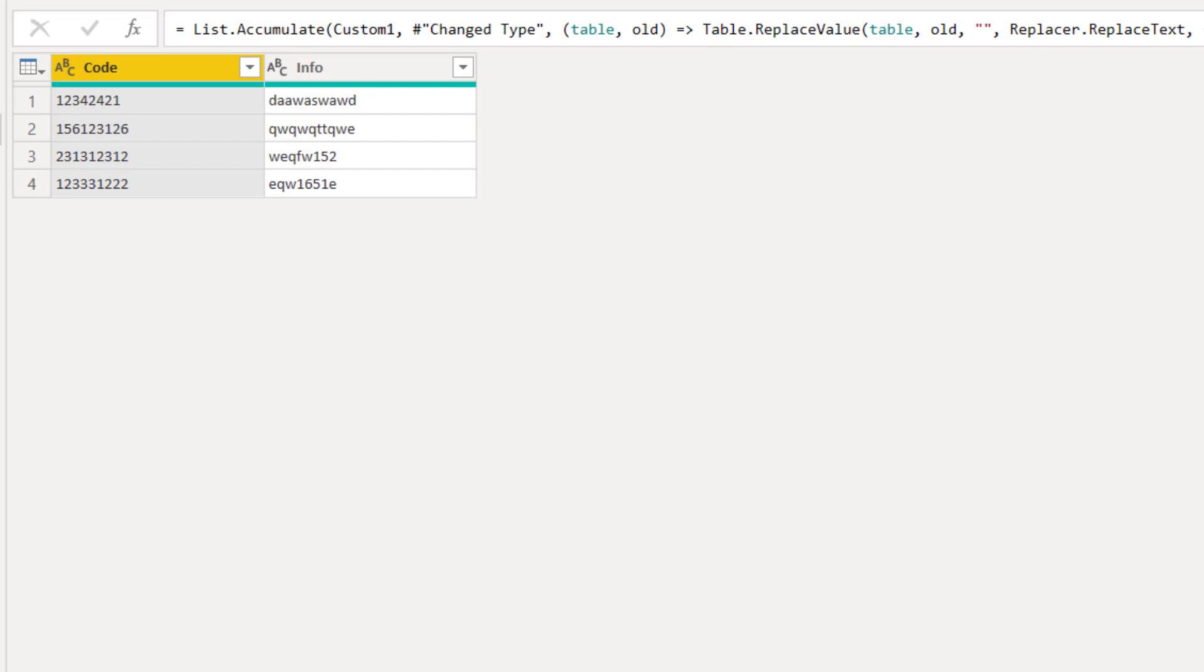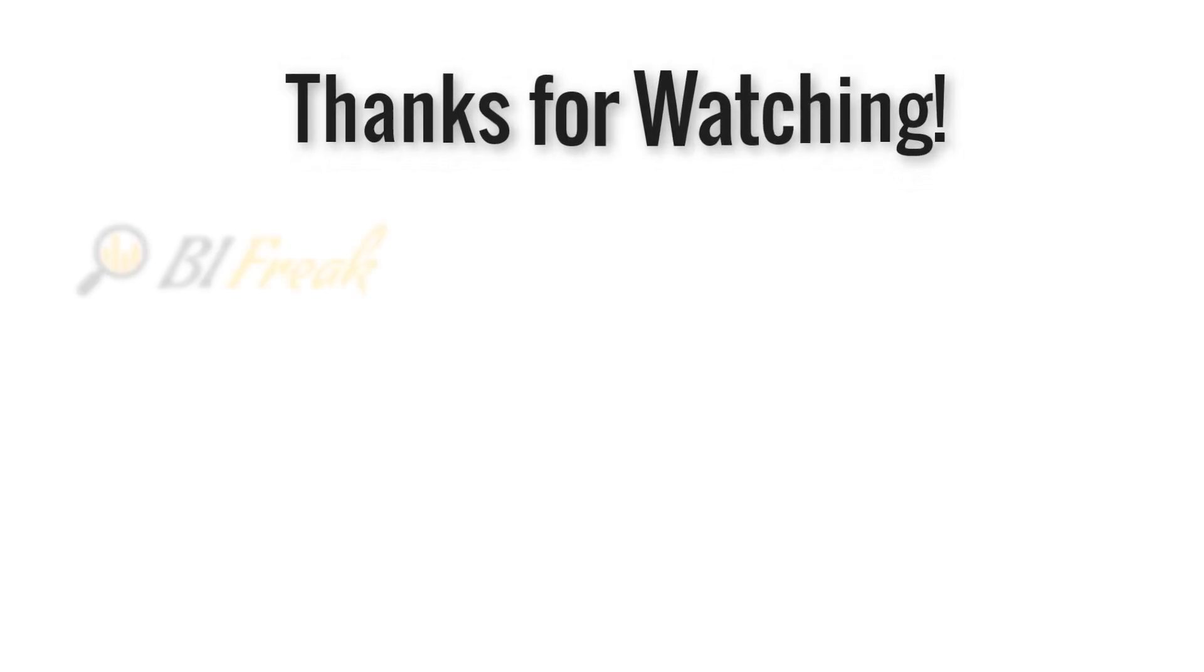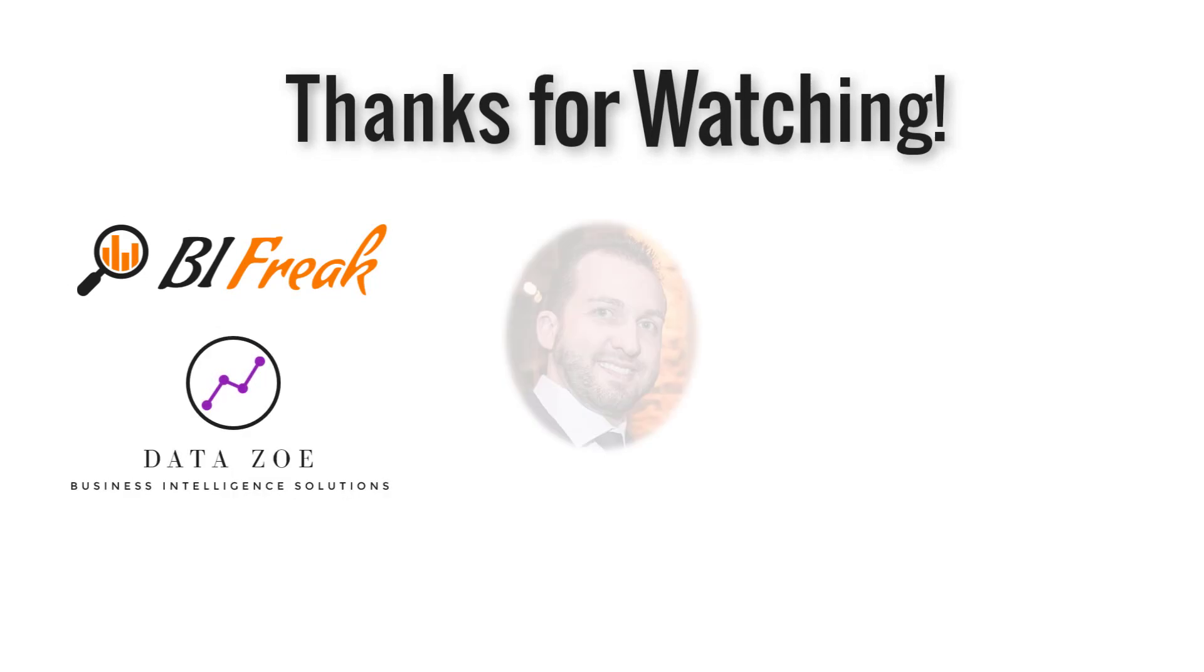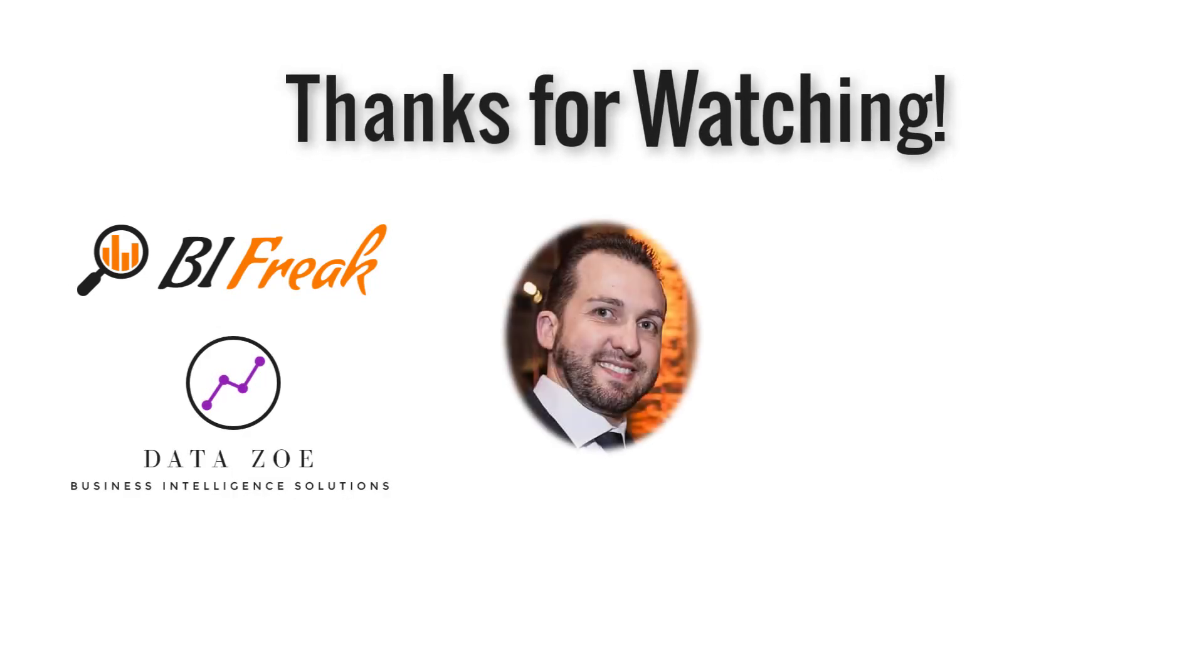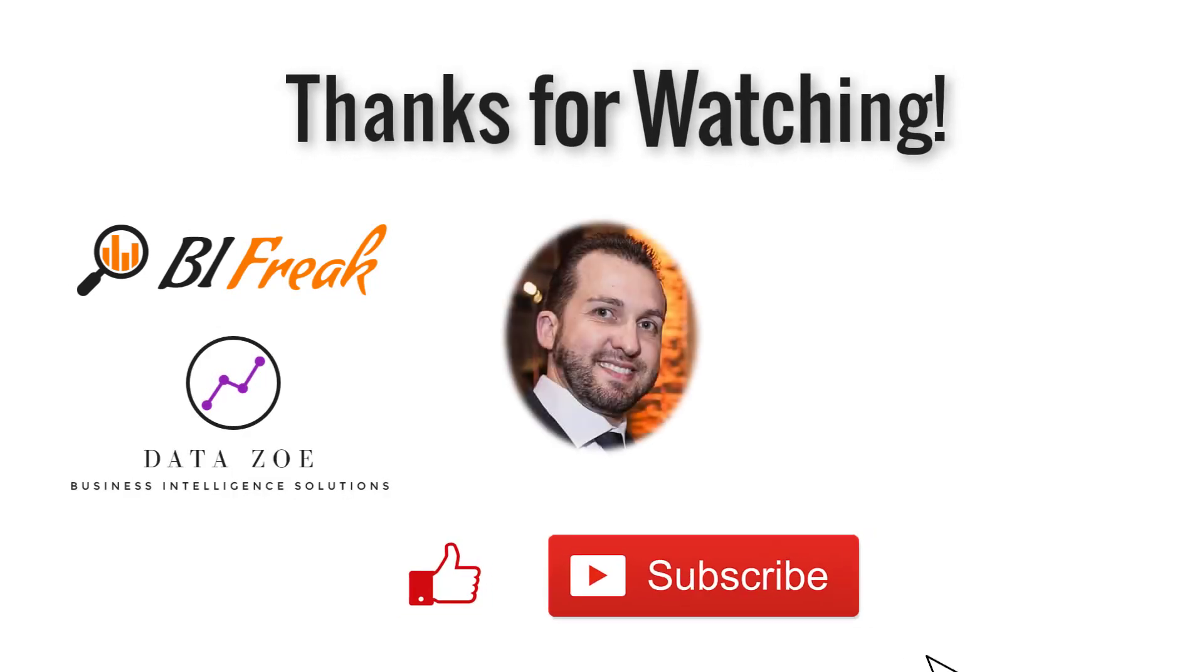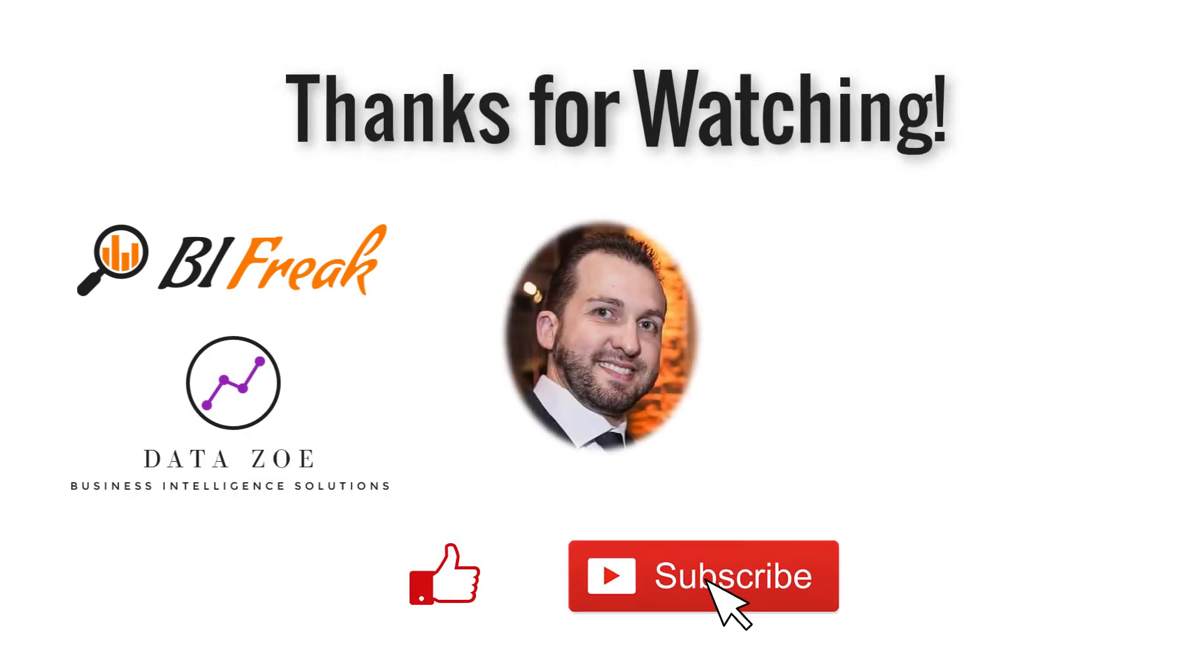As always, I hope this has been helpful to you. If you know different ways to achieve the same result, please post in the comments below. If you have any suggestions, please post in the comments below. And if you enjoyed this video, please give a thumbs up and subscribe to my channel. See you soon.